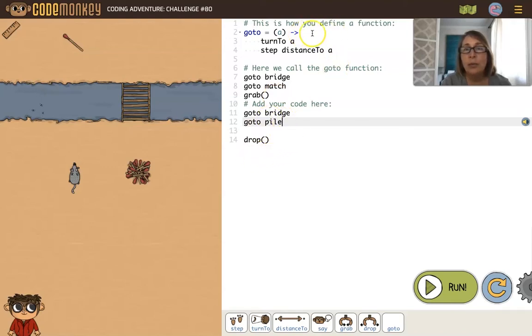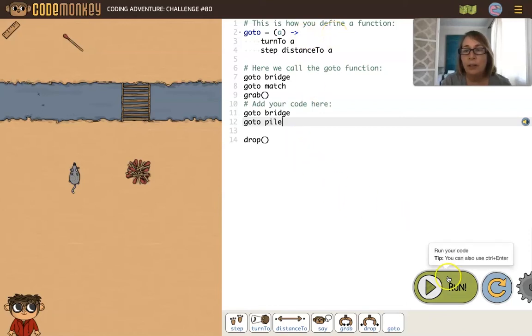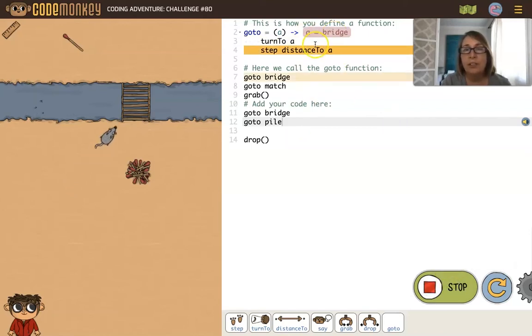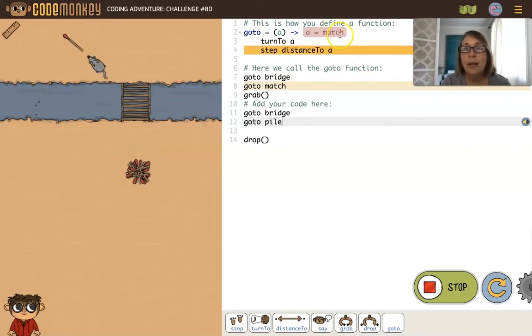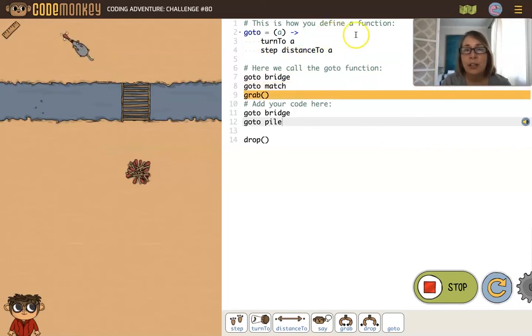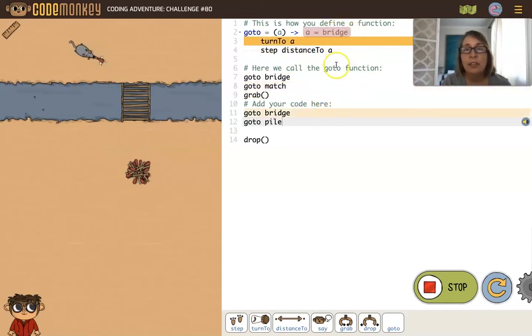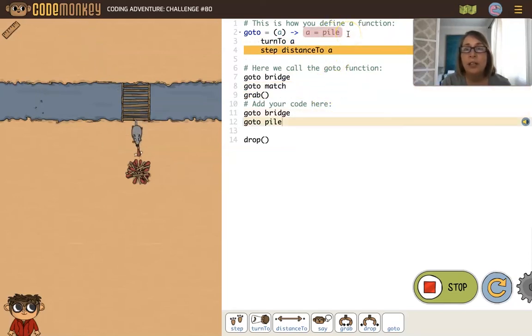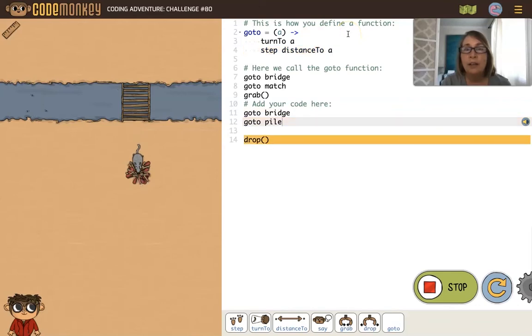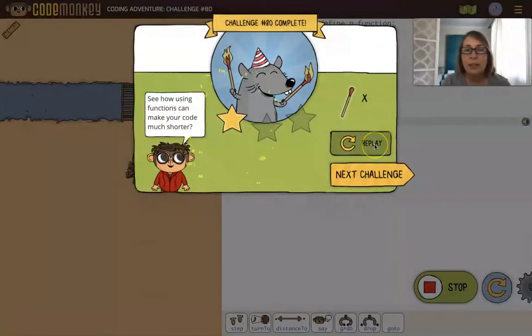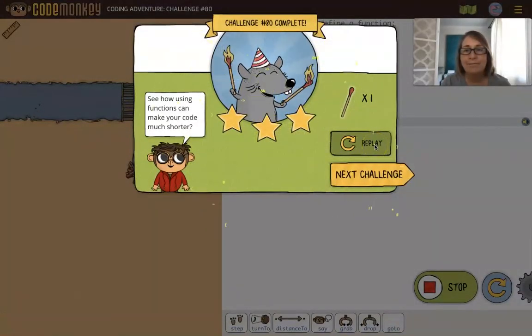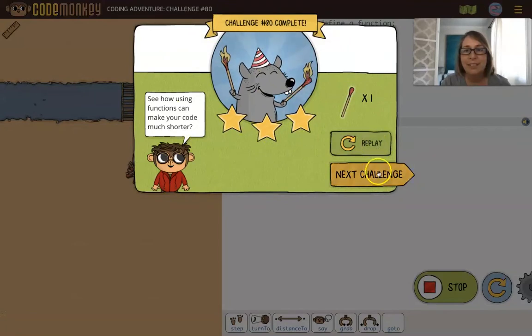Let's go ahead and run this and look right here next to the function as we run. It's telling you a is match bridge, and then a was match, now a is bridge, a is pile. So it's giving you information. Let's look at another example.